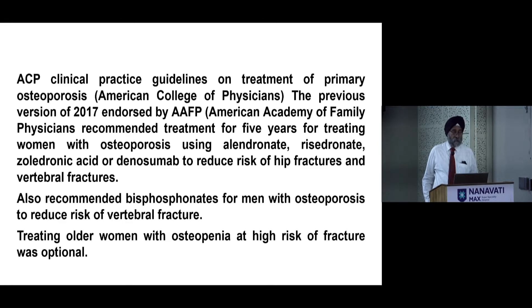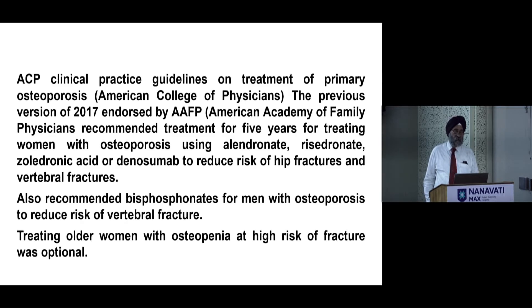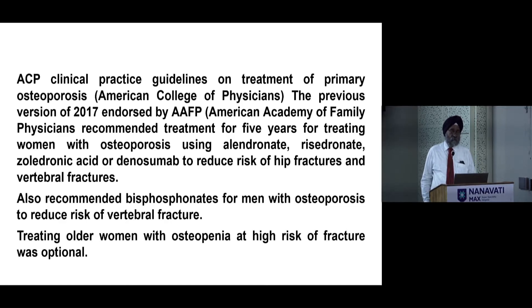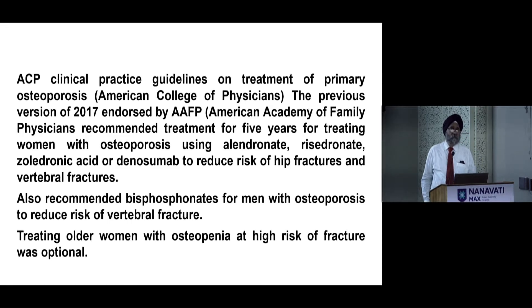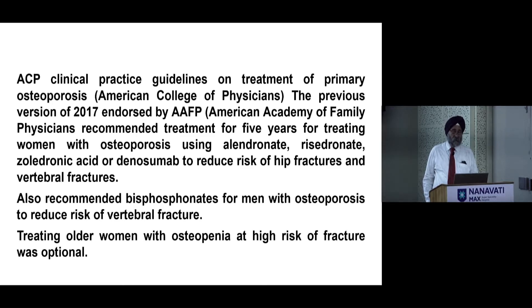The previous guidelines recommended these medications for five years; now it's down to three years. Osteoporosis was initially treated in women using alendronate, risedronate, zoledronic acid, or denosumab to reduce the risk of hip and vertebral fractures for five years. Currently, three years is recommended due to atypical femoral fractures in the subtrochanteric region on the lateral side, and occasionally osteonecrosis of the jaw. Bisphosphonates are also recommended for men with osteoporosis to reduce risk of vertebral fracture.